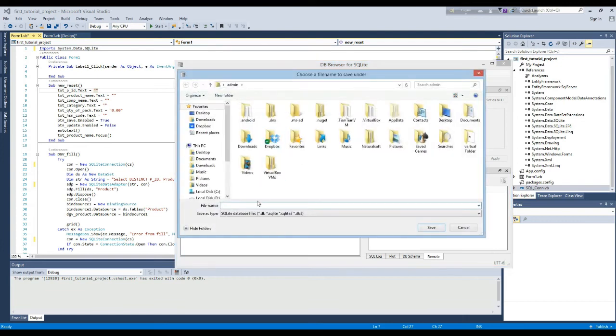Now we will create the database. We are using SQLite DB Browser here.